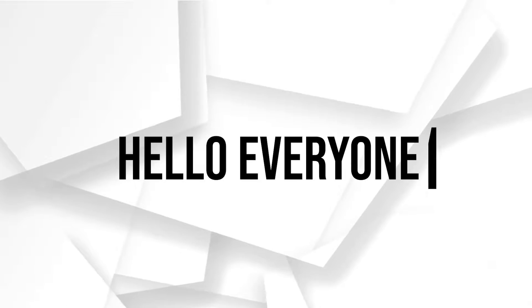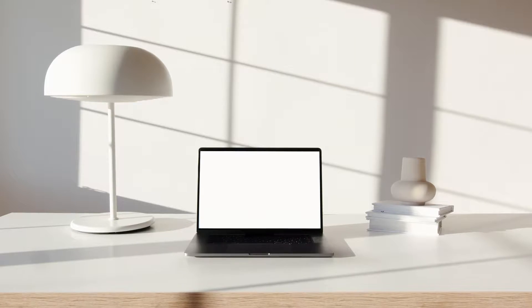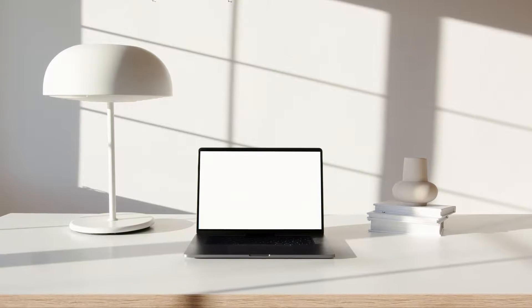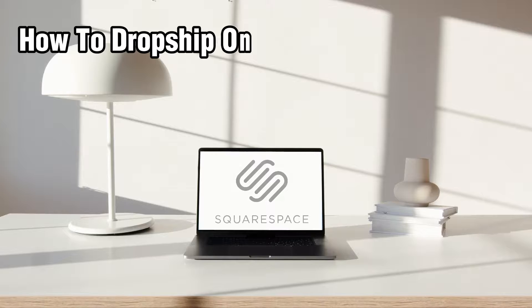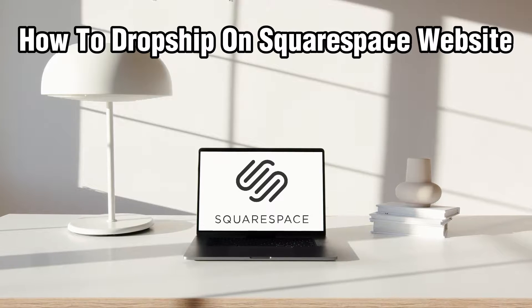Hello everyone and welcome back to our channel. In today's video, I'll be showing you how to dropship on Squarespace websites in 2024.